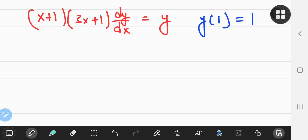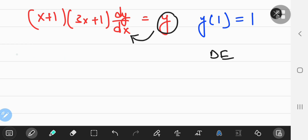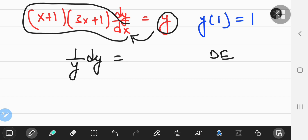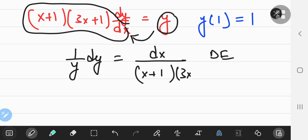The first differential equation I'm going to solve is a separable differential equation because you can take the X stuff on one side and the Y stuff on another. I'm going to take this Y and shift it to the side that has the DY term as well. So 1/Y dY equals X over (X+1)(3X+1).